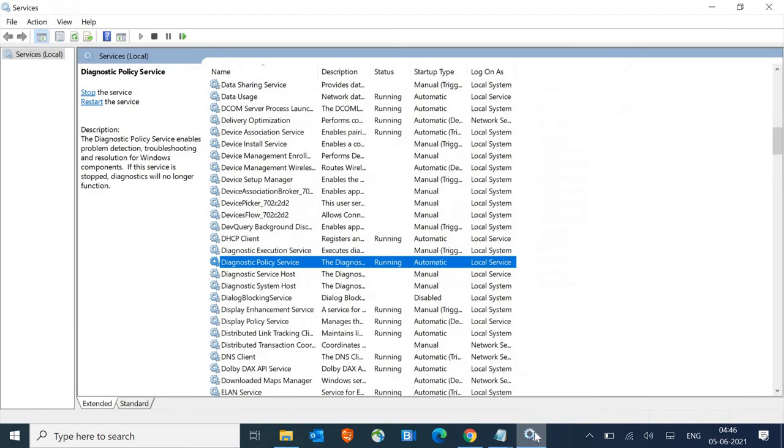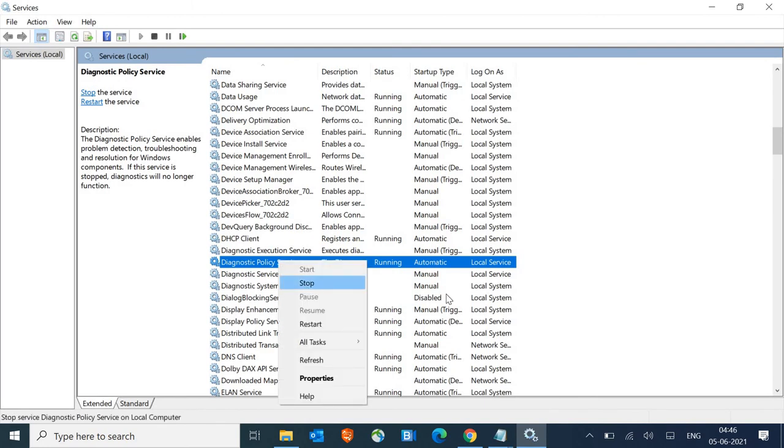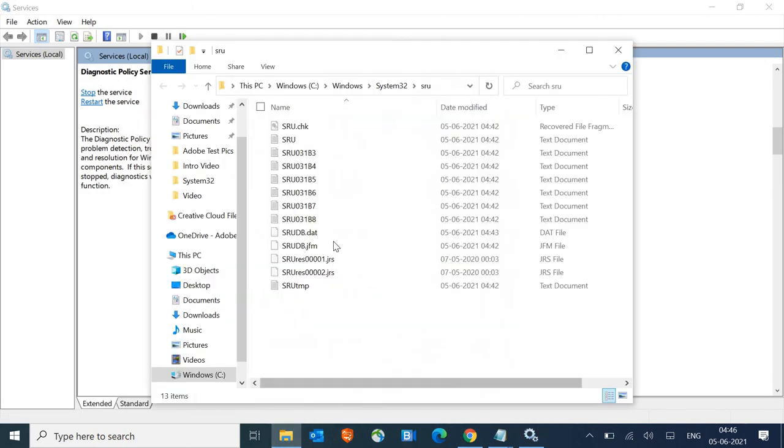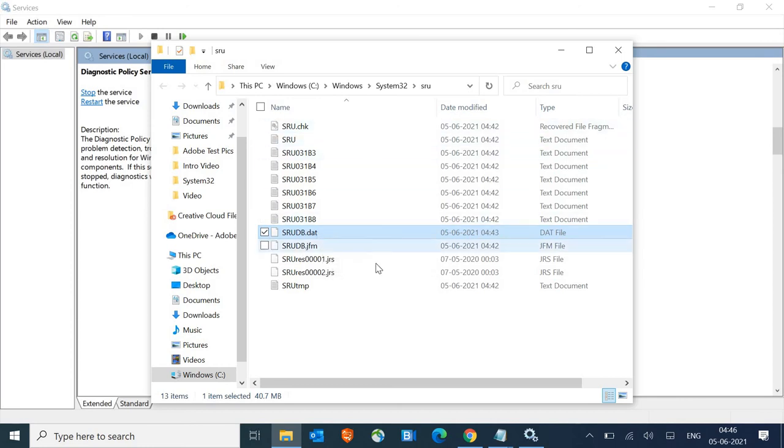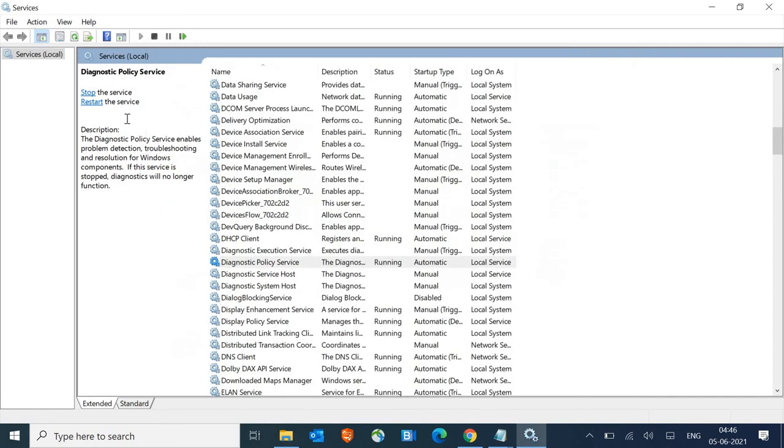Once this is done, we need to go back to services window again. Make sure you stop the service and then go back to this folder and delete this sr udb.dat file. We are only deleting that .dat file, nothing else.